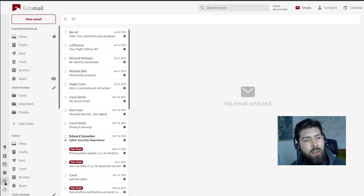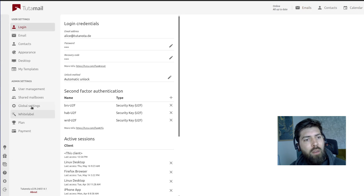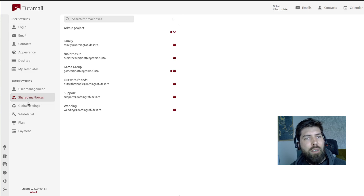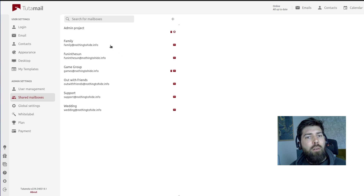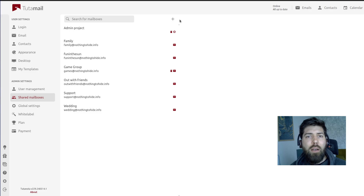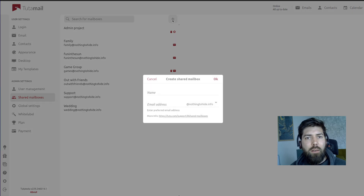Then you come here to Settings and go to Shared Mailboxes. You can see we already have a few created, and to create a new shared mailbox we're going to hit this plus button.